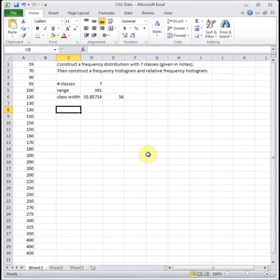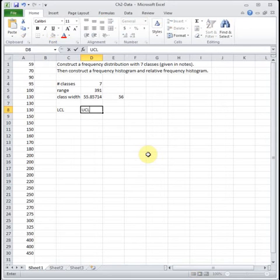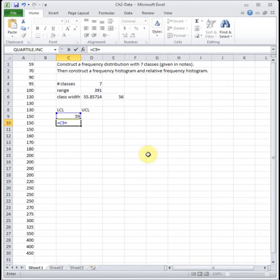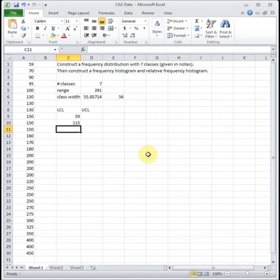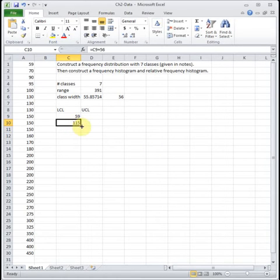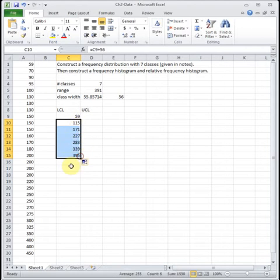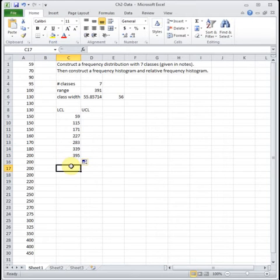Next we list out our lower class limits and upper class limits. The first lower class limit is always our minimum, which is 59. The class width tells us the difference from one lower class limit to the next, so we take the previous one and add our class width to get the next one. I click on that formula, hover to the bottom right corner to get the plus sign, and drag it down until I have all seven lower class limits.